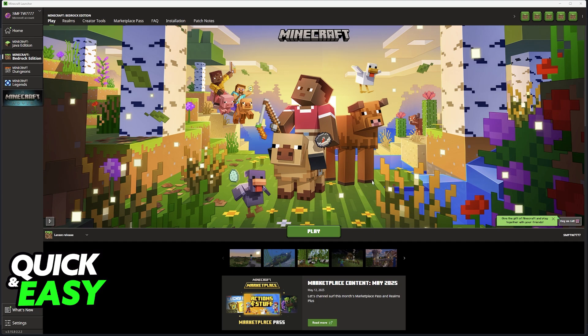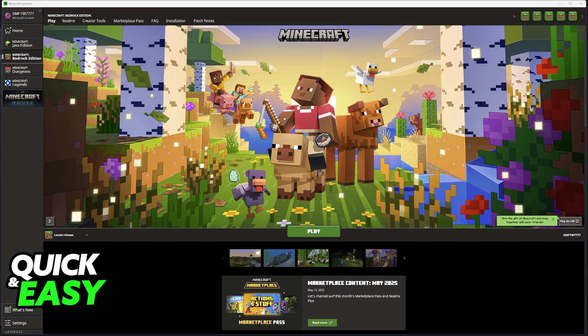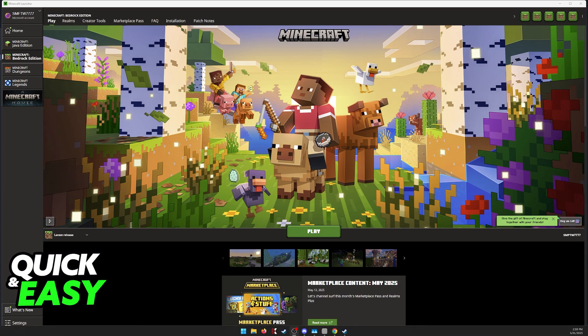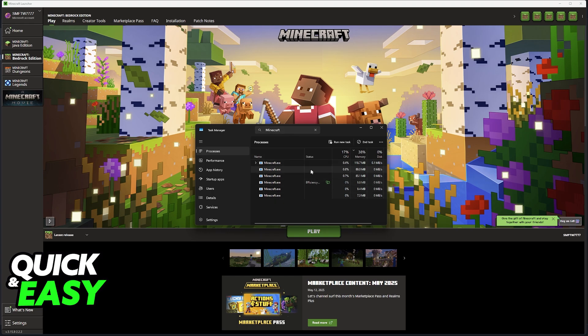So first to add the Minecraft launcher to Steam you have to find the location of the executable file. To find it on your PC open the task manager and inside of the task manager look for Minecraft when it is running.